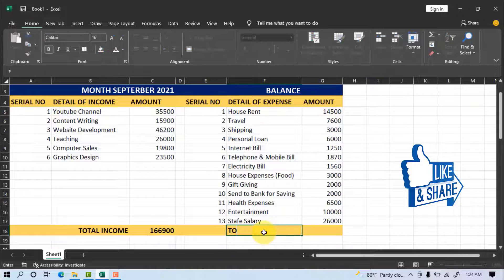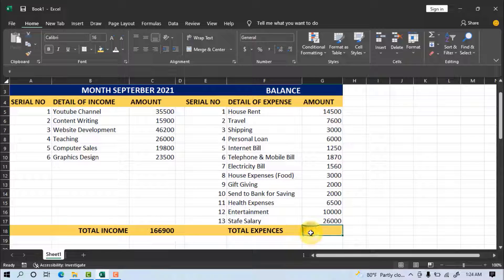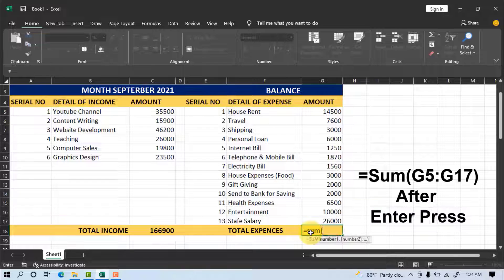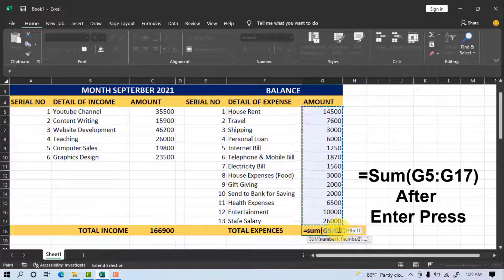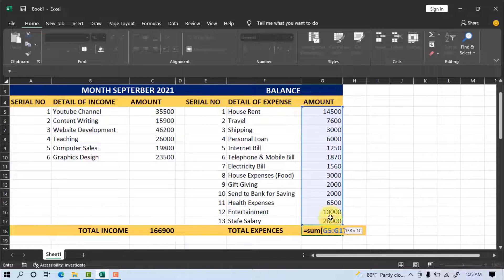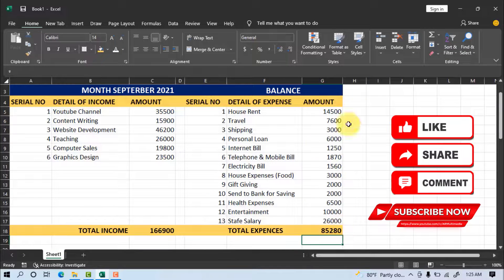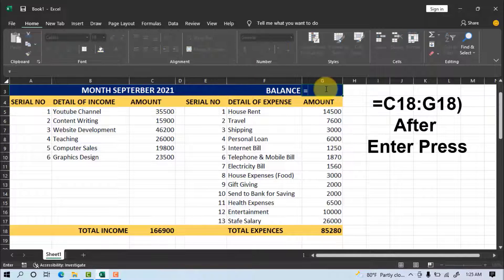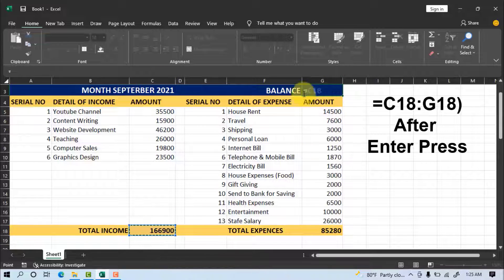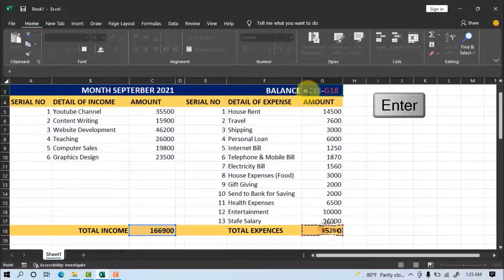Write 'Total Expense.' Go to cell G18 for the formula. Now add all expenses by writing =SUM(G5:G17), then press Enter. All expenses will now show. To find the balance, go to cell G2, select the cell, and write =C18-G18, then press Enter.